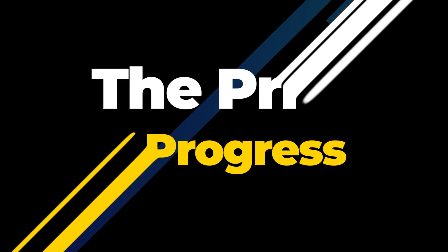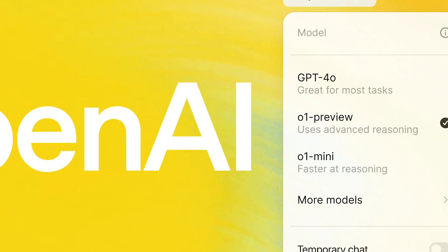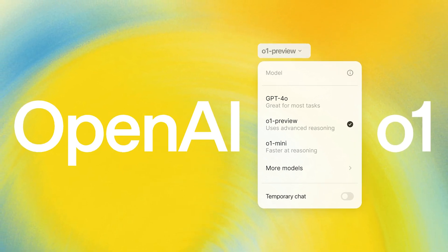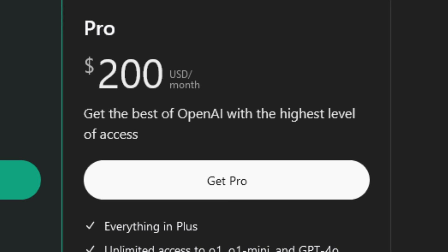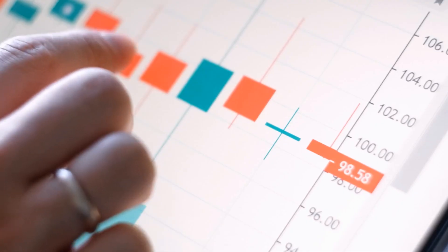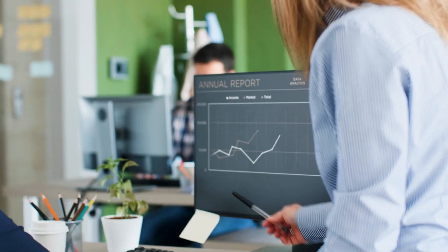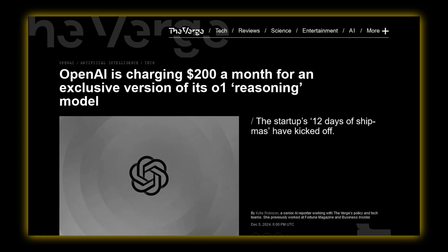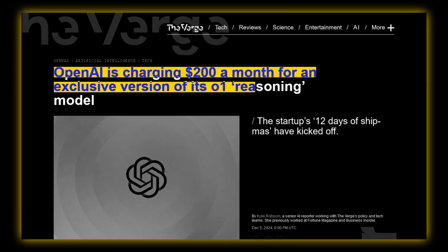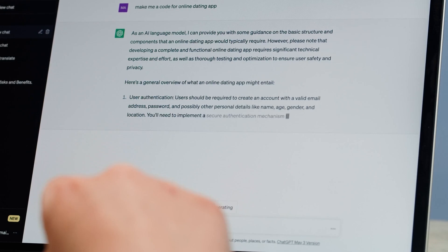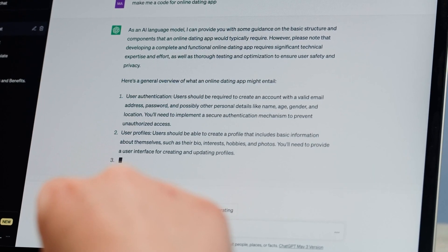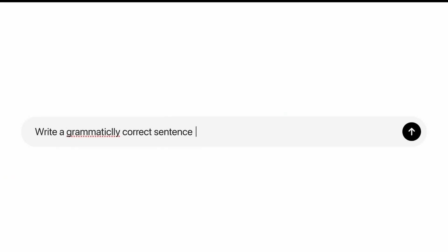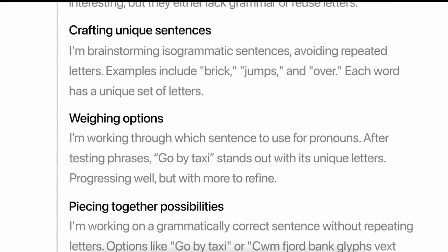The price of progress. Now, with all its advanced features, the O1 Pro doesn't come cheap. OpenAI has set the price at $200 a month, clearly targeting professionals and businesses that rely on AI for intensive use cases. One headline summarizes it well: OpenAI is charging $200 a month for an exclusive version of its O1 reasoning model. This price tag reflects the immense computational power behind the O1 Pro.